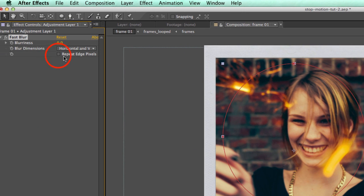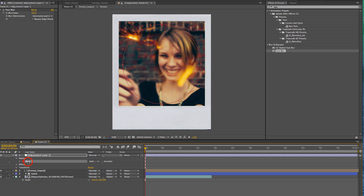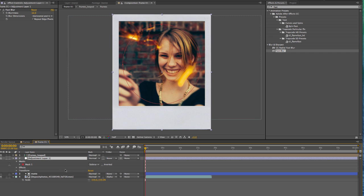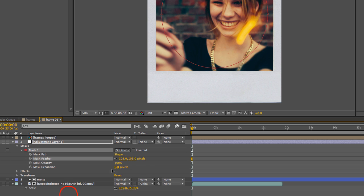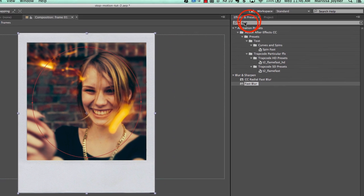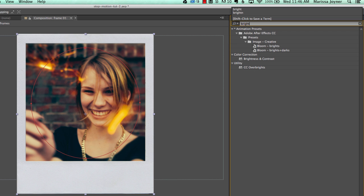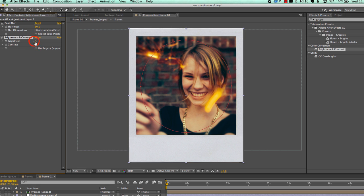Go to Effects and Presets and select Fast Blur. Make sure Repeat Edge Pixels is selected. The blur will look like the opposite of what we want, so go to the mask in our adjustment layer and change the mode to Subtract. Move this adjustment layer under the frames layer because we don't want our frames to look blurry. In the mask properties, adjust the feather so the edge is a little softer. With the adjustment layer selected, also apply Brightness/Contrast to make the vignette around the edges a little bit darker.